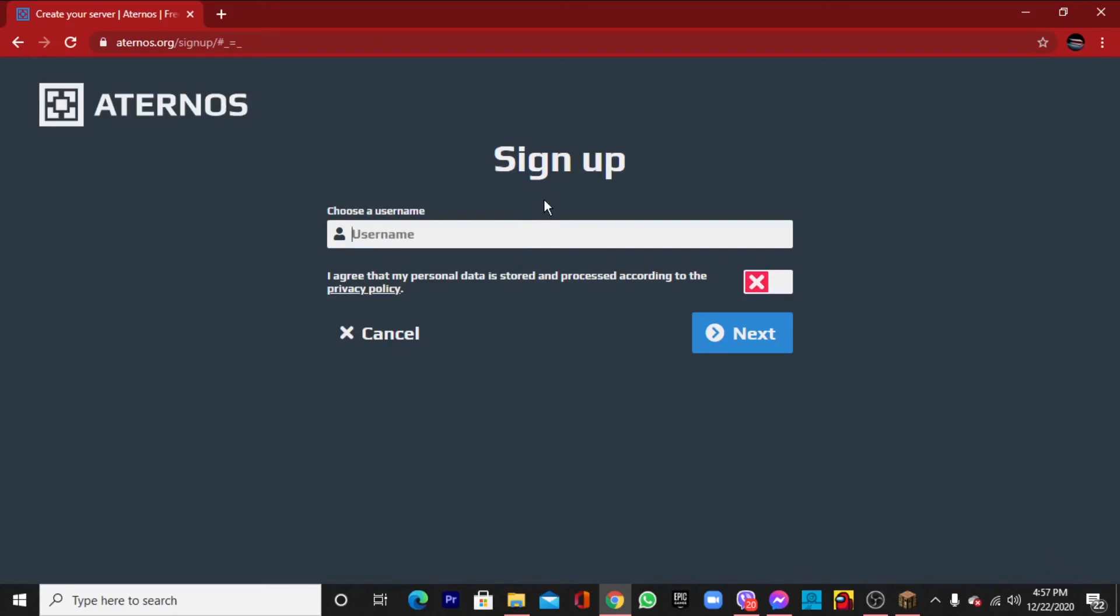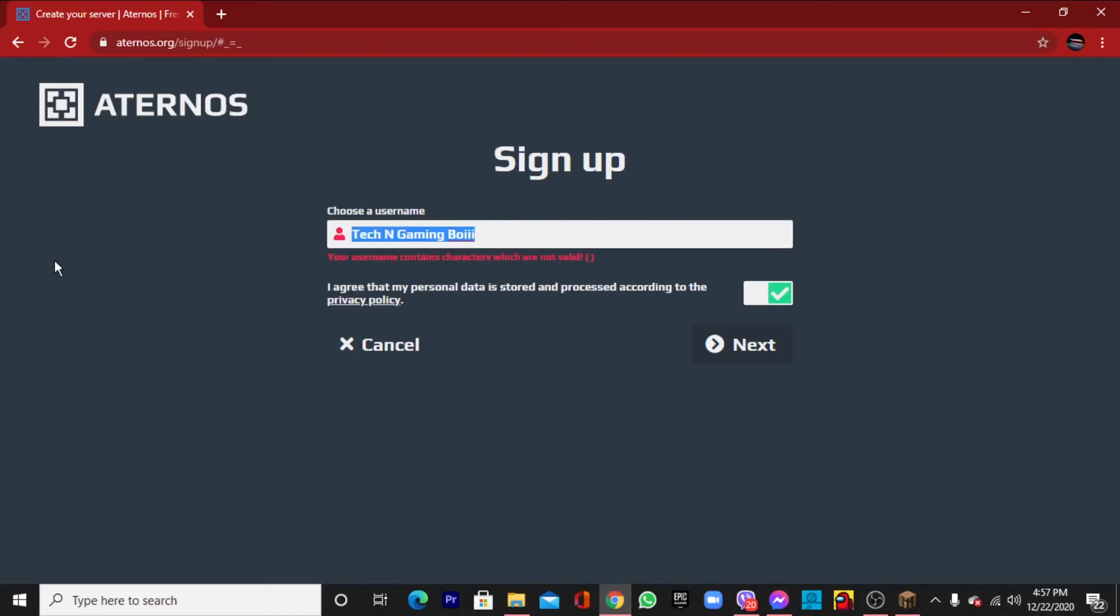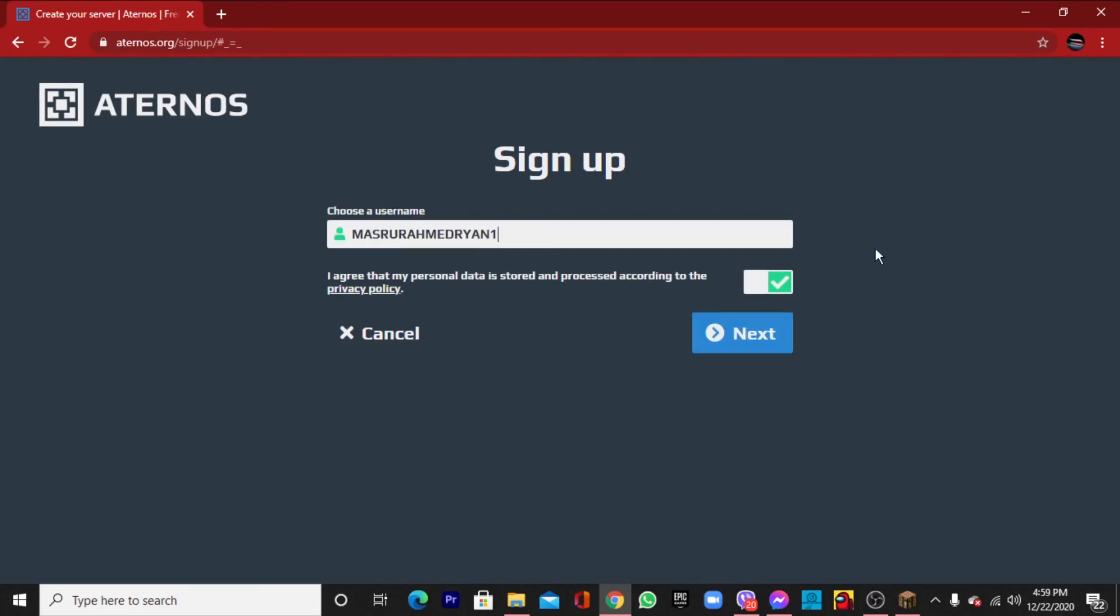Now you have to choose a username. I'll choose my username. You can see that my name is already taken, so I will put my channel name. This name is not valid, so I will put another name. This is also taken. This is also taken.